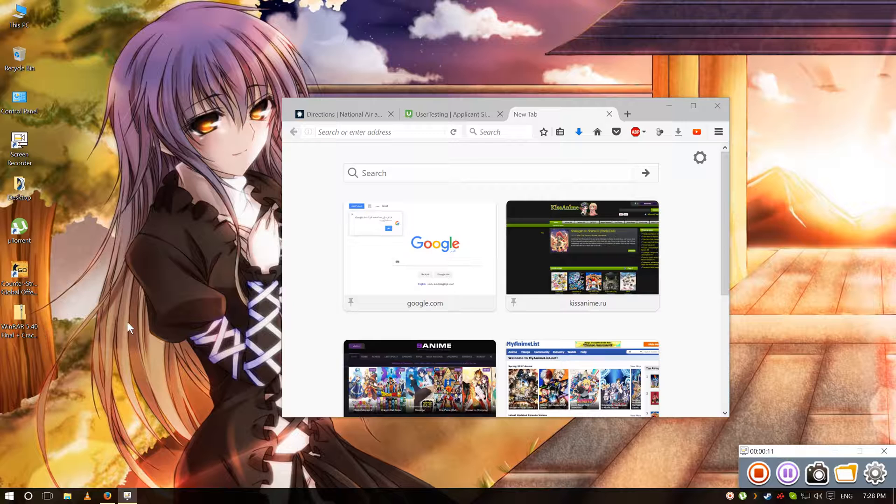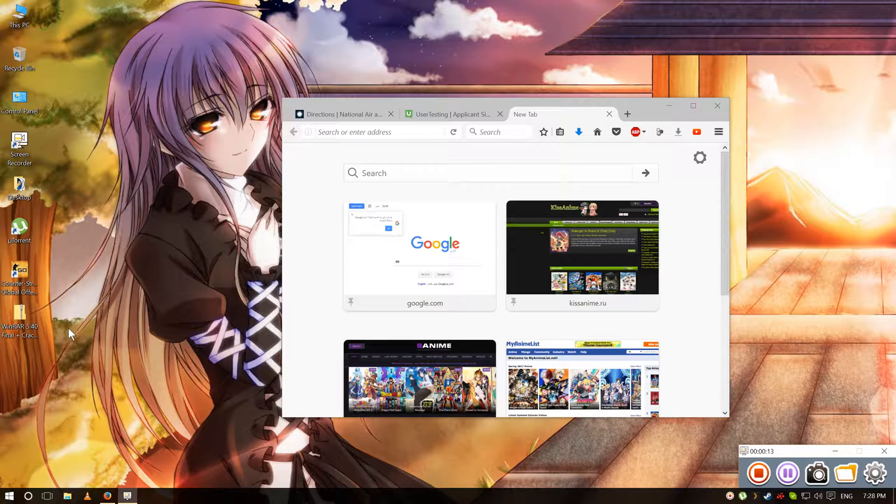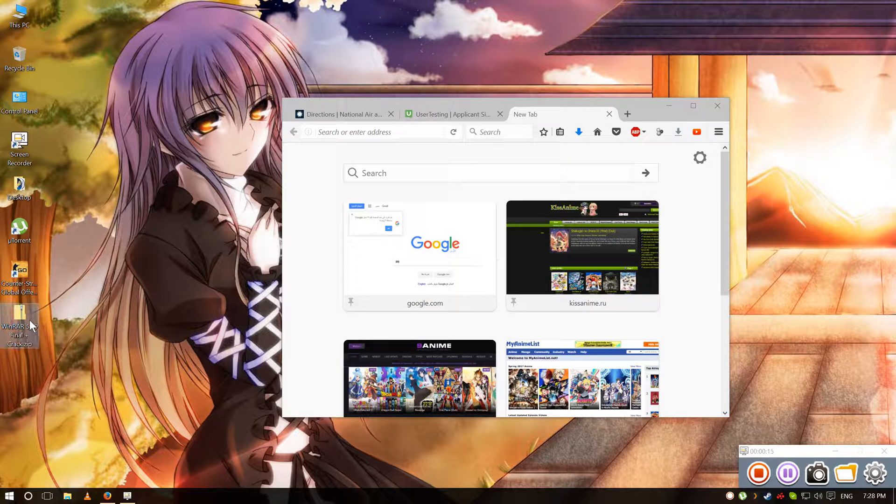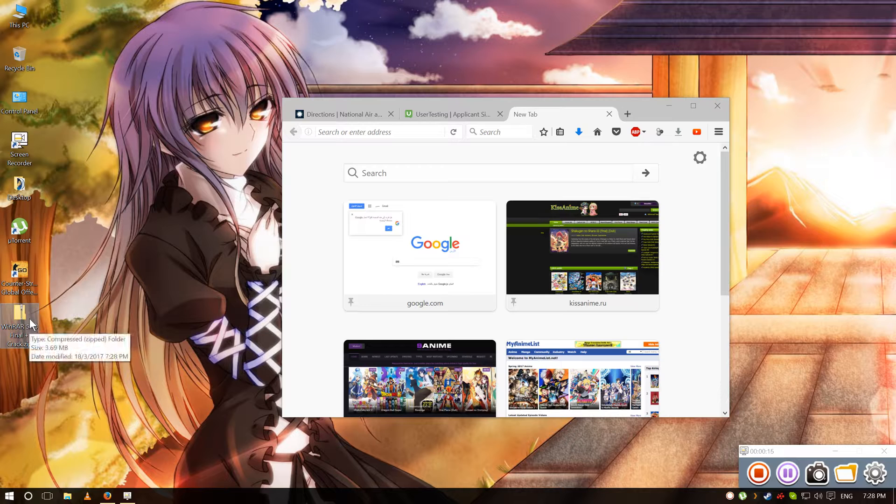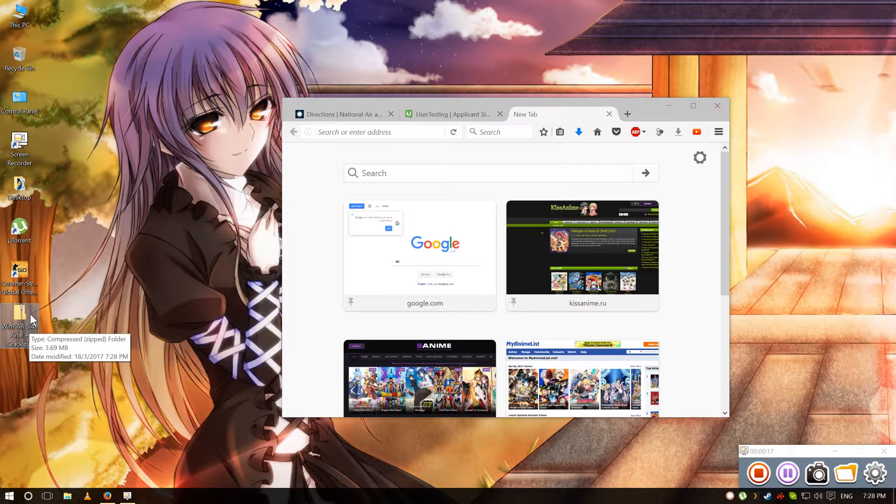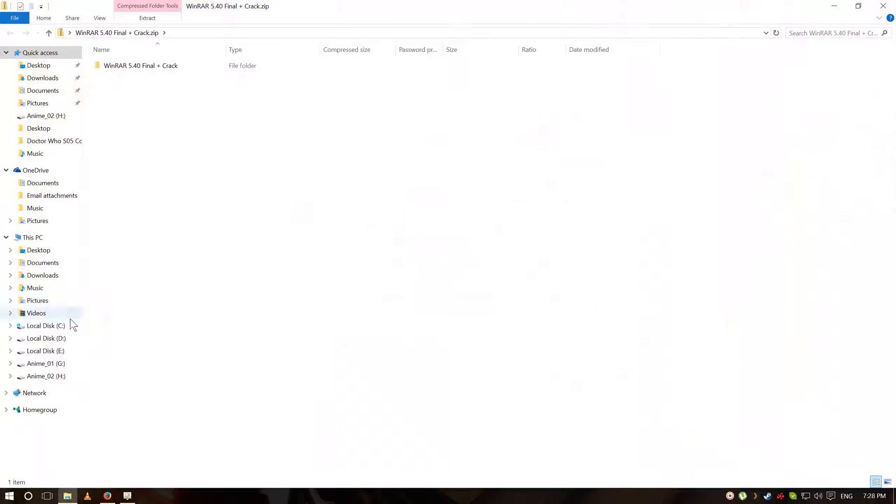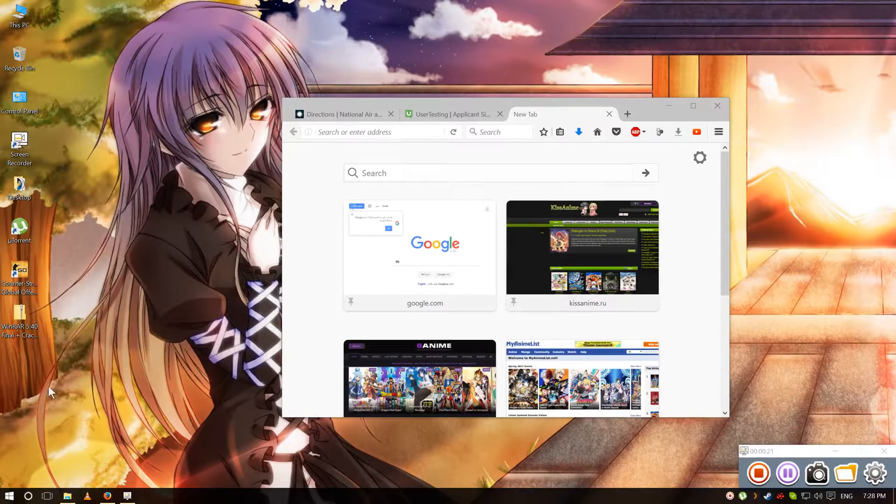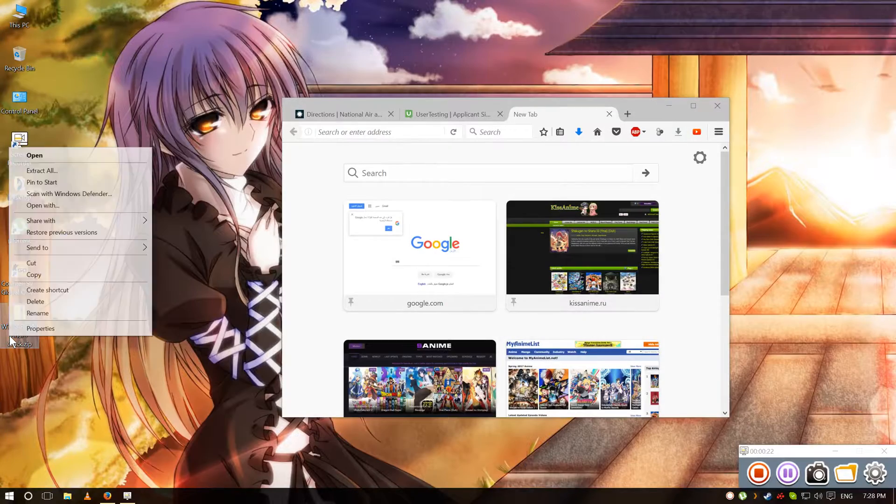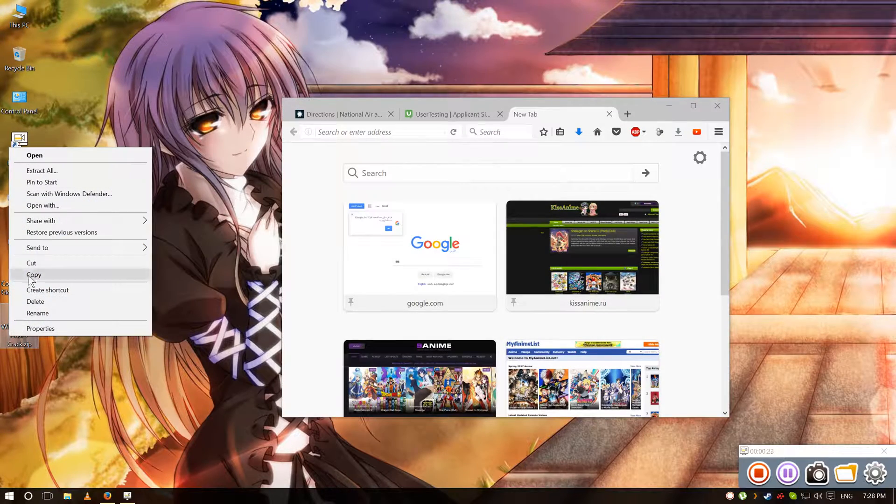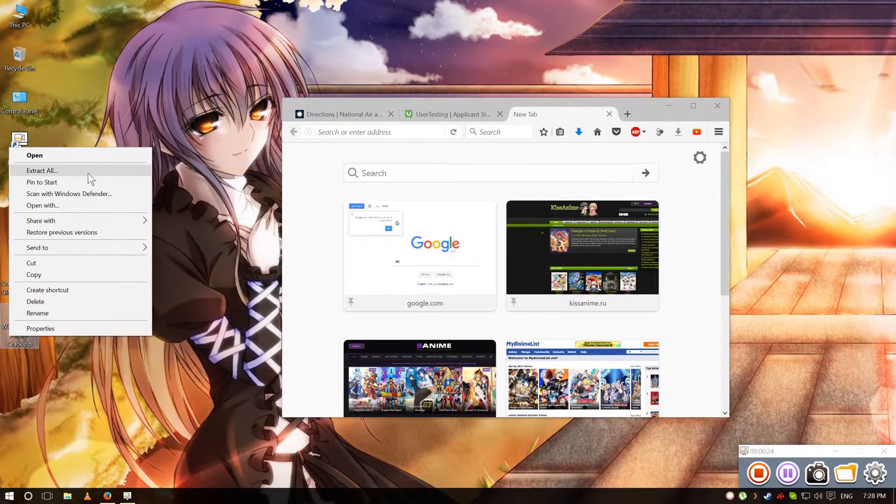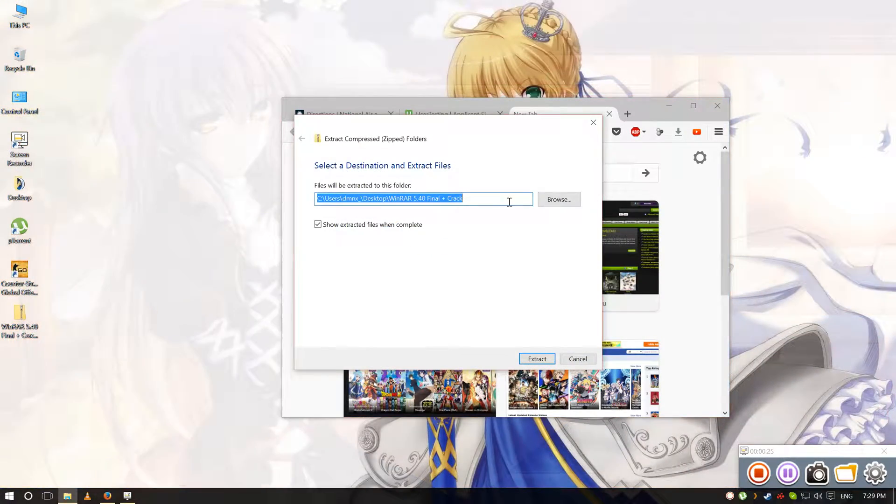So I'm gonna leave a link in the description below for this folder here. Open it, or just right click it, extract all.